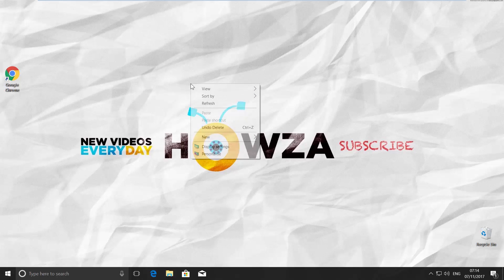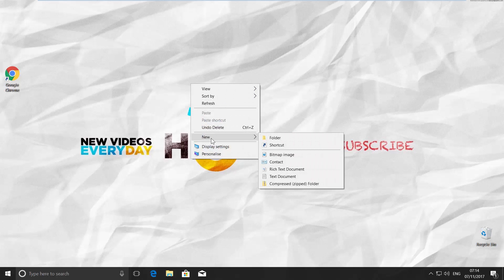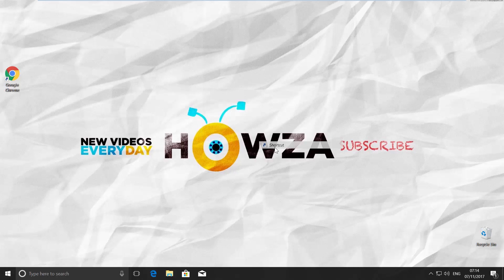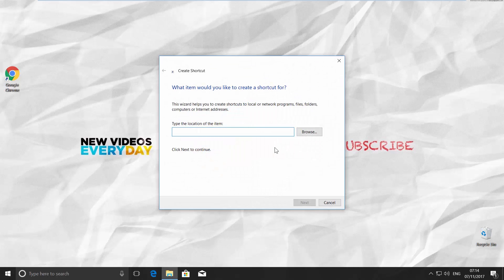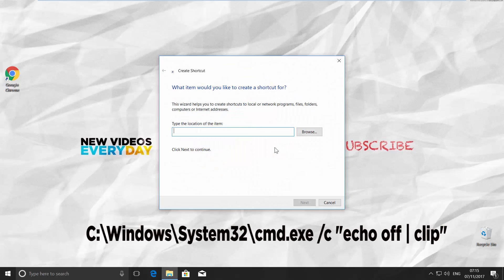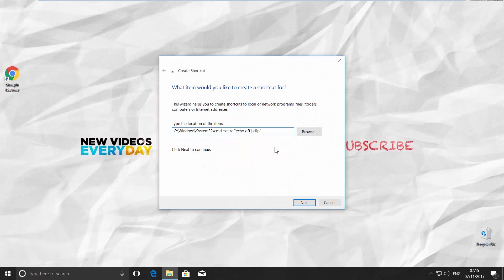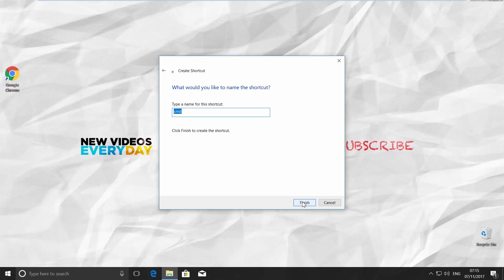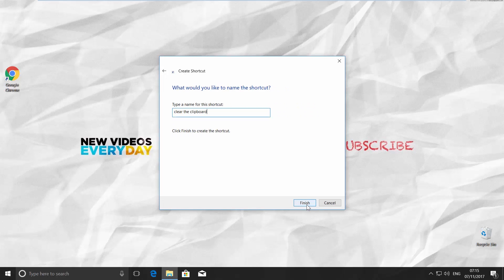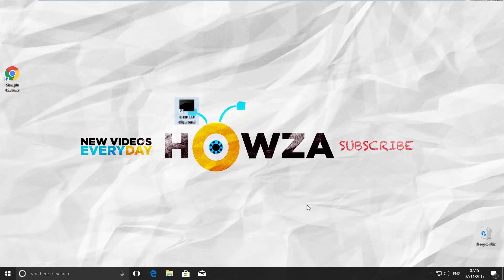Right-click on your desktop and go for New. Choose Shortcut. Paste the command. You will find it in the description down below. Click Next. Name the shortcut Clear the clipboard and click Finish. Drag and drop it to your control panel.